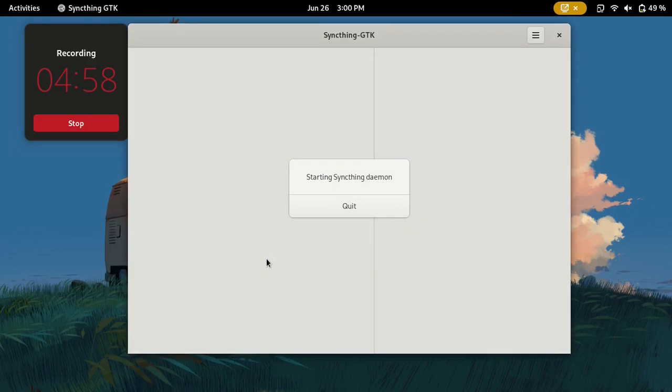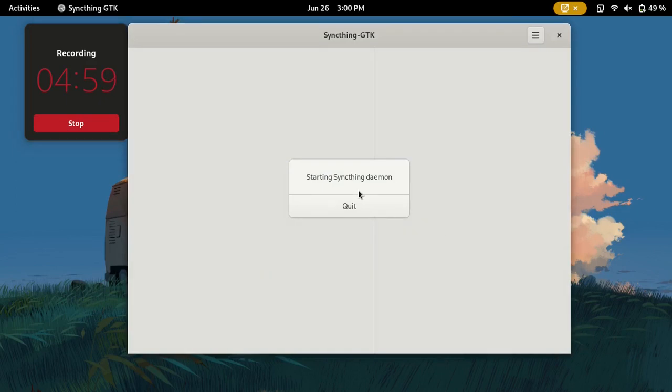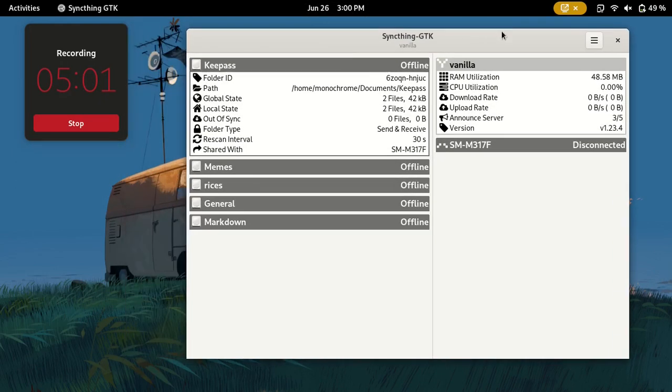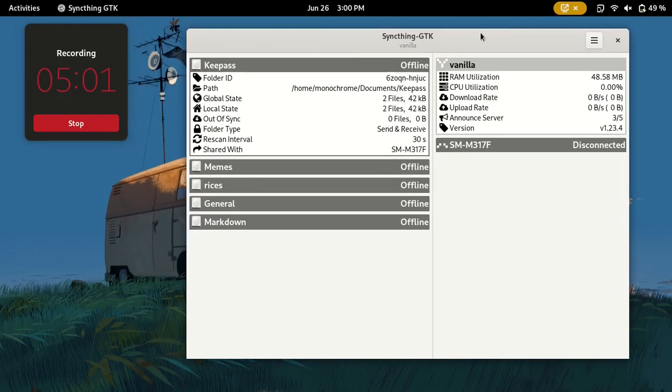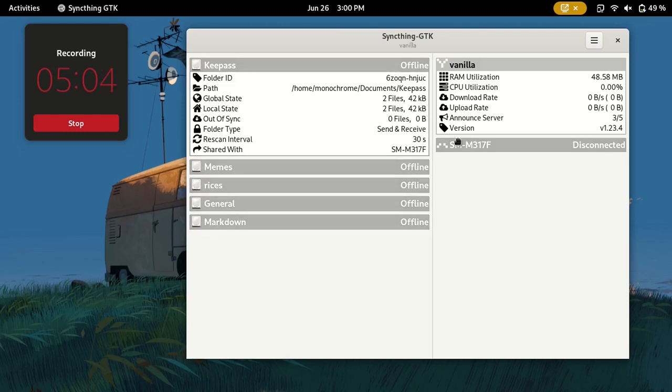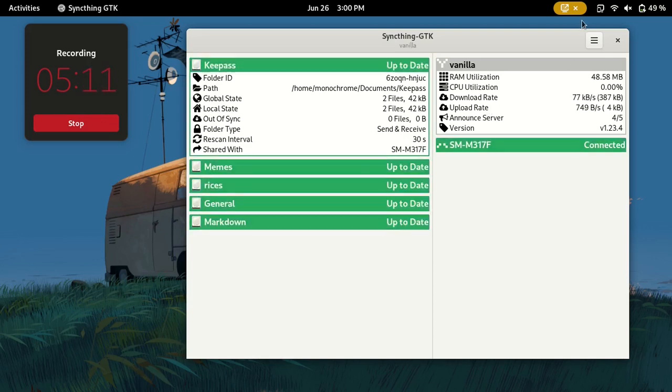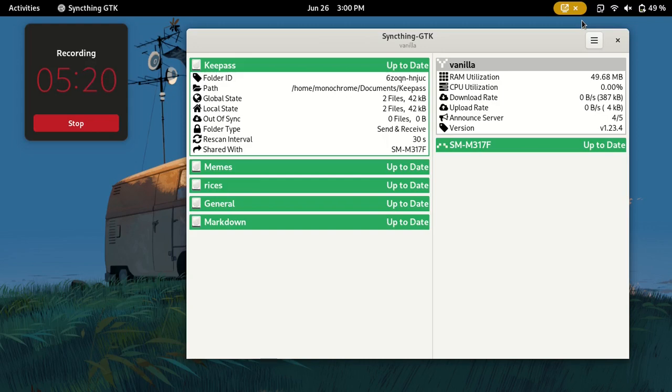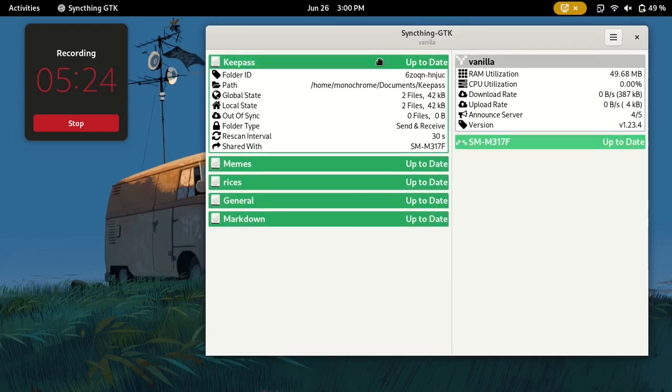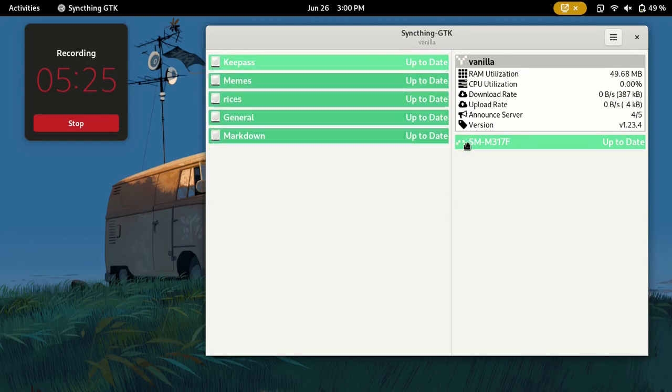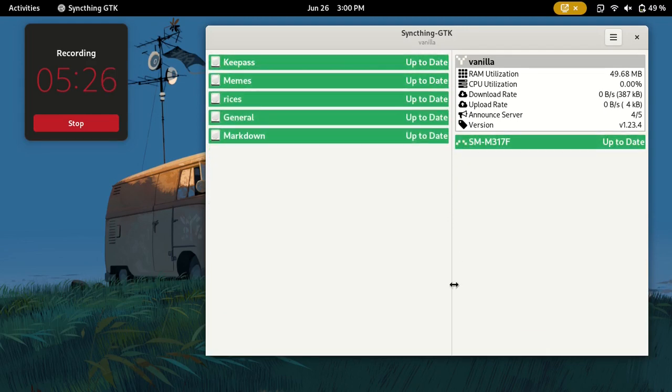So what is Syncthing? Syncthing just synchronizes files. It doesn't need internet, but it still needs some sort of network. So if you're connected to your other devices via Wi-Fi or Ethernet but you don't have internet, it's still fine. You just need to connect via some sort of network and once you've done that, you can basically synchronize files between your devices.